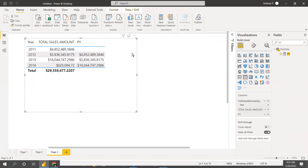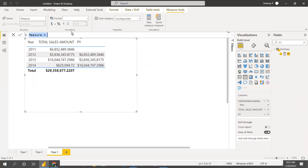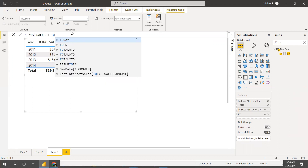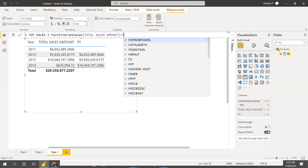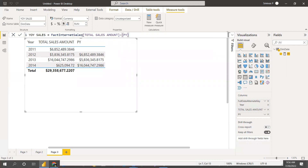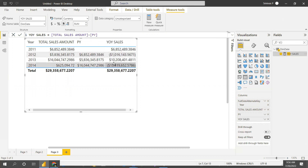We are getting the previous year sales correctly. For 2012, it shows the previous year sales amount. We are getting perfect results. Now we'll calculate the year-over-year variance: total sales amount minus the previous year sales amount. Select the year-over-year sales measure — we are getting the variance perfectly.